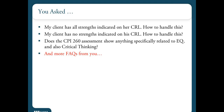Our time is very close to ending and we have received a number of questions. In the interest of time, Rob, I'm going to ask you to personally email and or call the people who submitted questions today because we are not going to be able to get to them. But they're really excellent questions. So for those of you on the webinar who did submit a question, within the next week or so, expect to hear from Rob with the answer.